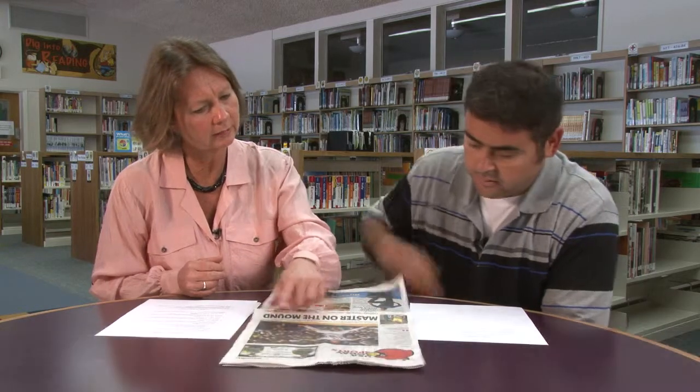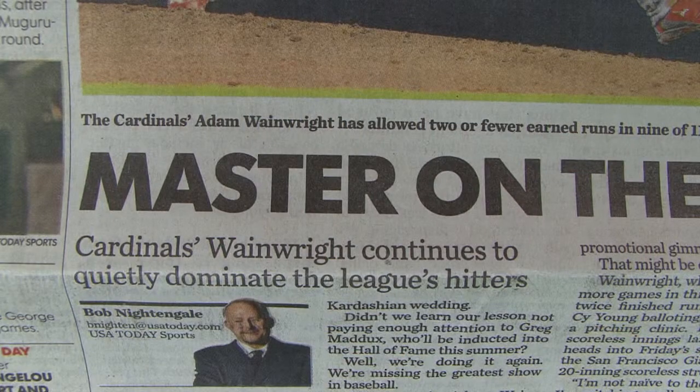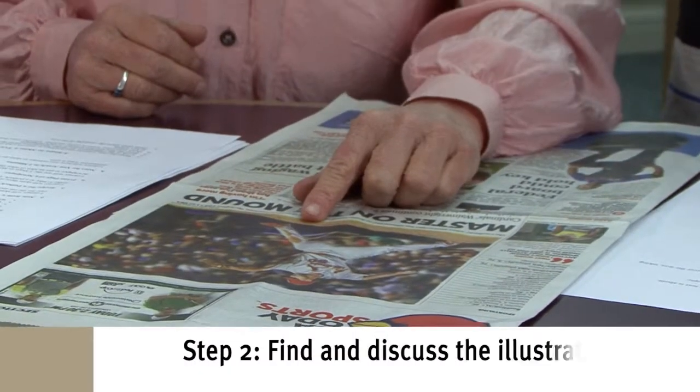So what do you think the article is going to be about? Probably about whether anybody could hit off him — it's going to be about Wainwright. The heading reads: 'The Cardinals' Adam Wainwright has allowed two or fewer earned runs in 9 of 11 starts and leads the majors with a 1.67 ERA.' Now let's look at the illustration for further information.